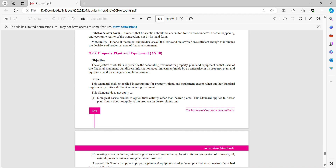In this video lecture we will be covering Accounting Standard 10. The objective of AS10 is to prescribe accounting treatment for property, plant and equipment so that users of financial statements can discern information about investments made by an enterprise in its property, plant and equipment and changes in such investments.